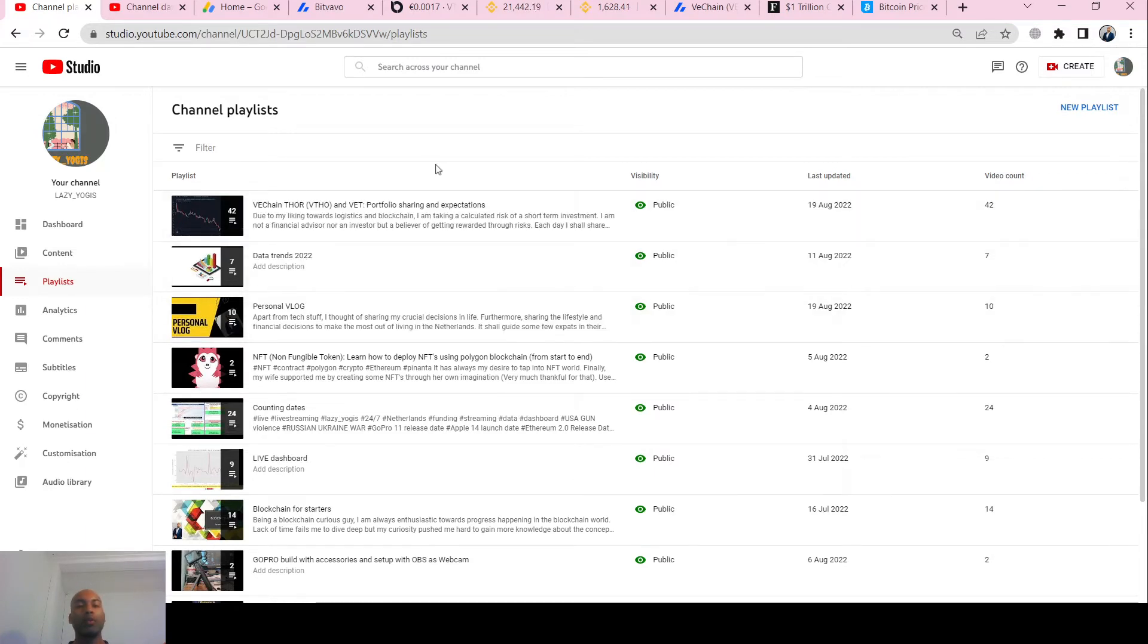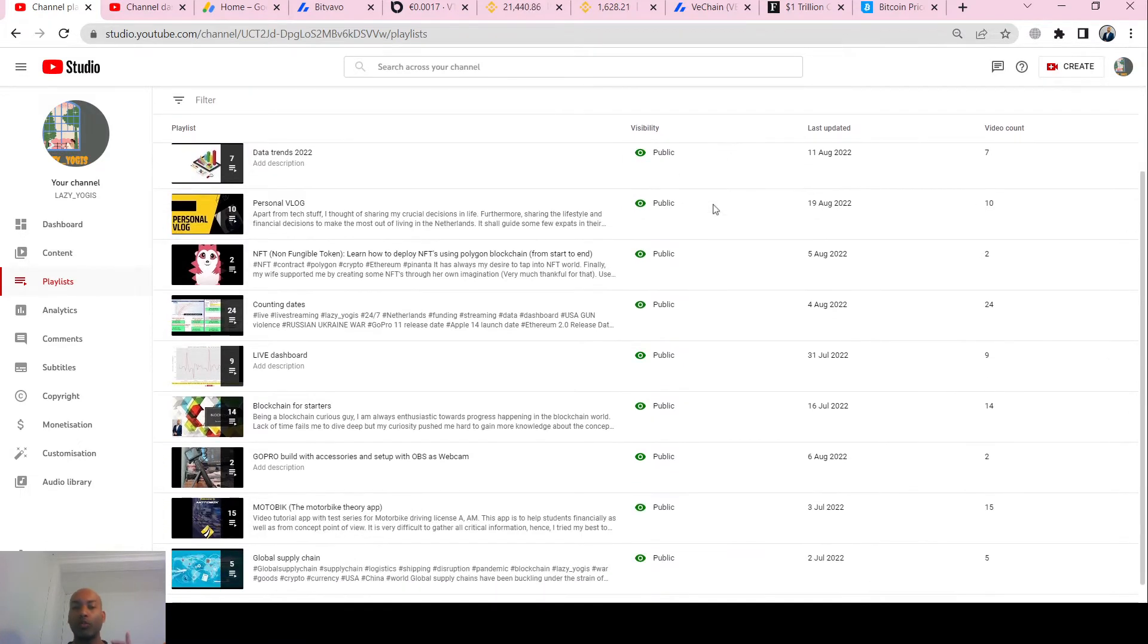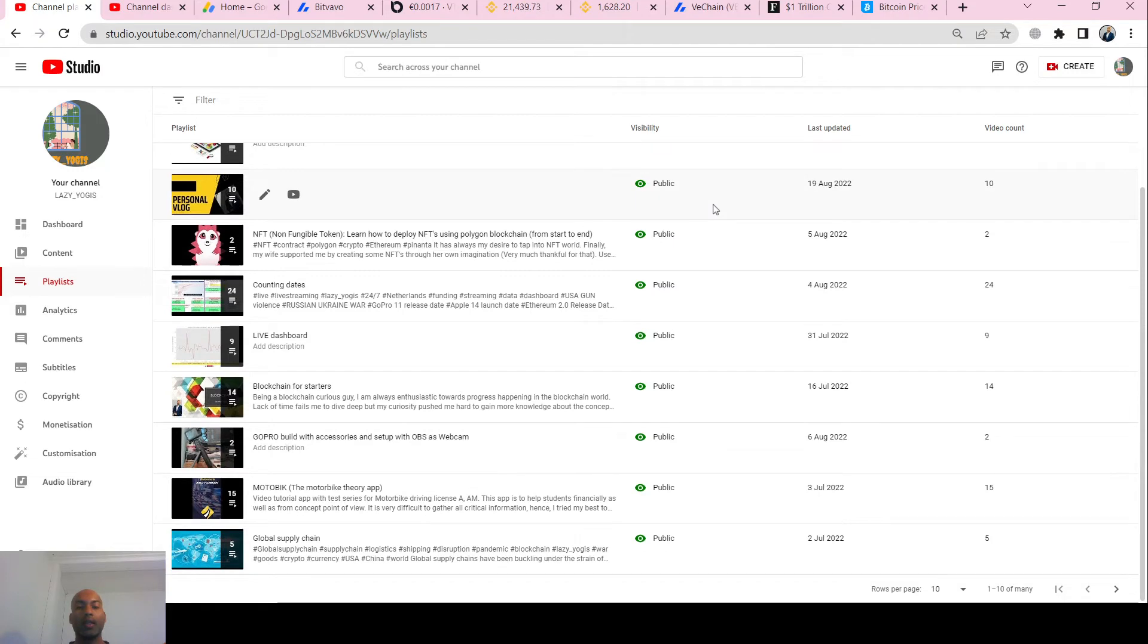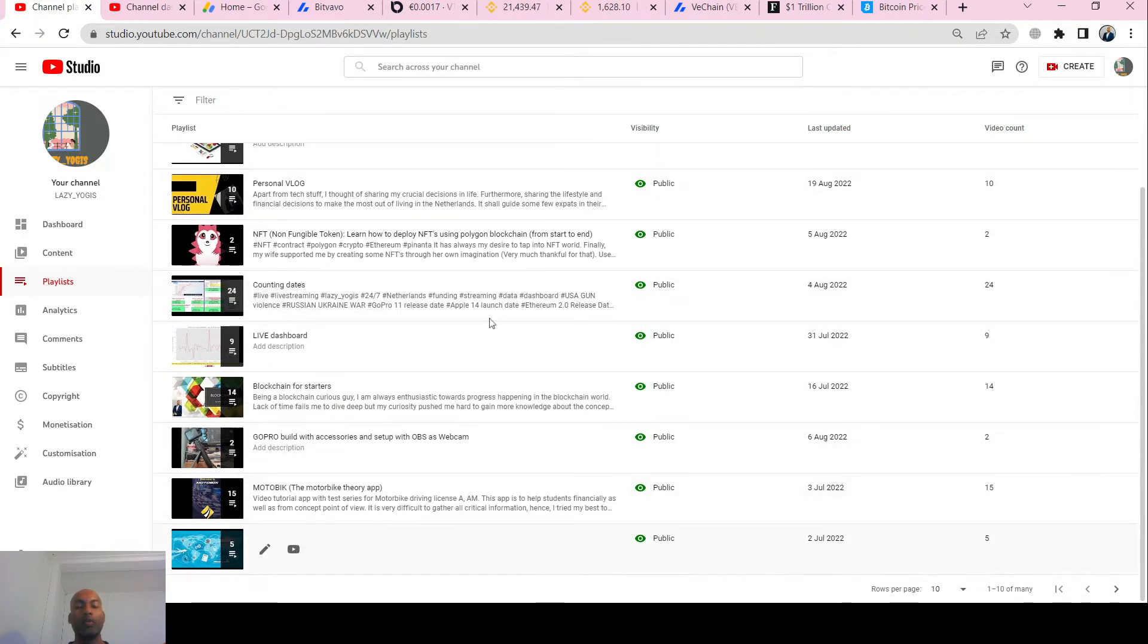Do check my personal blog where I share about my life in the Netherlands. I have released some NFTs also - if you want to buy, go to OpenSea. Then I talk about blockchain, I talk about global supply chain.